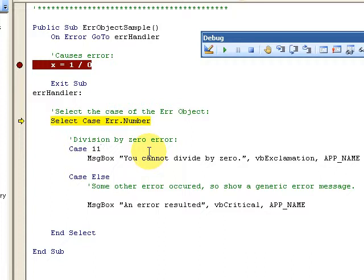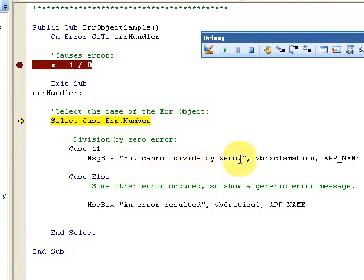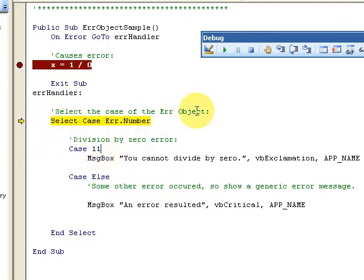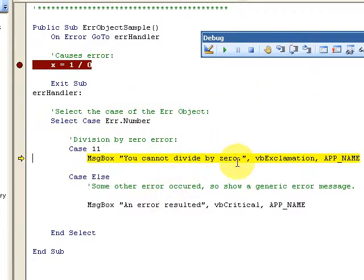So let's go down here. If I have a Case of 11, I want to be more specific about what my error number is. One of the things you can do with the Err object is be very specific about your error. Error number 11 is divide by zero. So I use a Select Case — if the case of the error number is 11, I display a message box saying you cannot divide by zero.